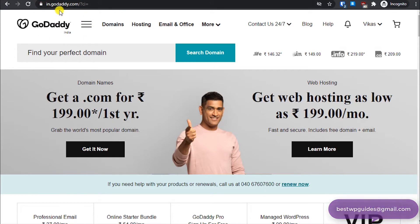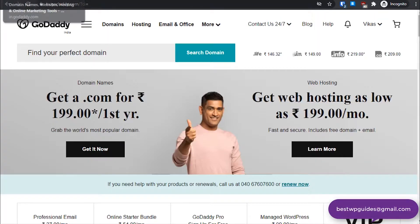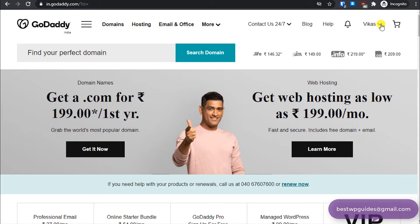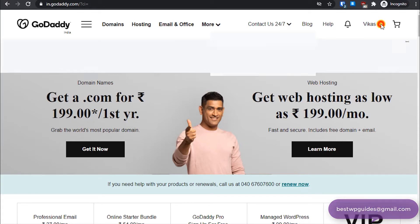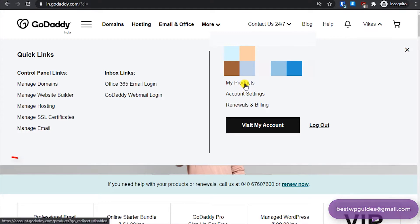First you have to log into both EasyWP site NameCheap and GoDaddy. Once you have logged in, go to all products. You can do so by clicking here, click on this dropdown menu, dropdown option, and from here go to my products.